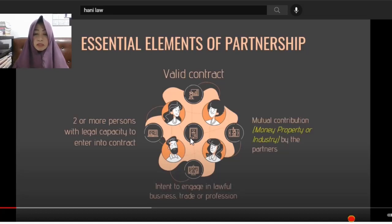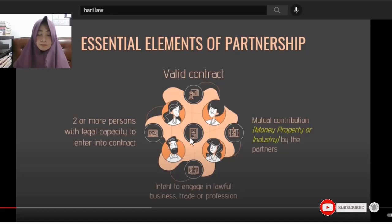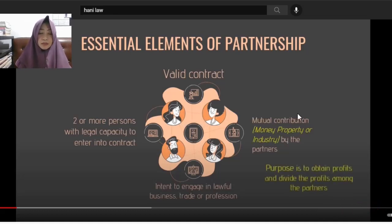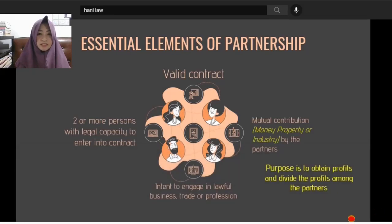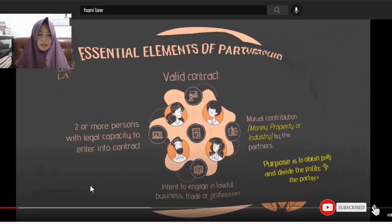The purpose of the partnership is actually to derive profits, obtain profits, and divide profits among themselves.